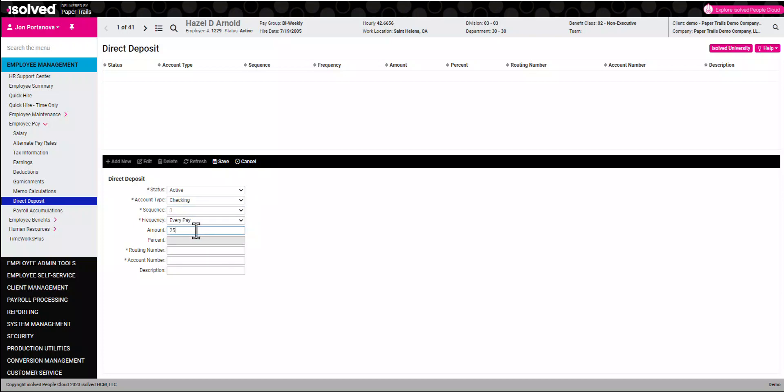In this scenario, the employee would like $25 to go into their first account and then the remaining net in the second account. We'll add $25 under the amount box and click save. We can then see it's added to the top box.